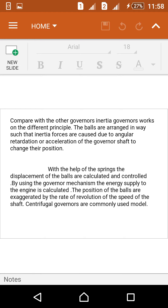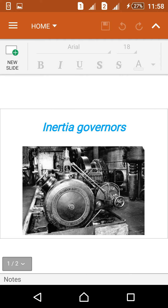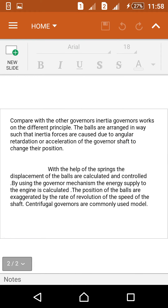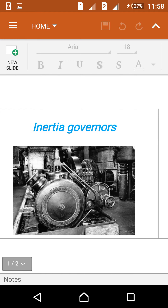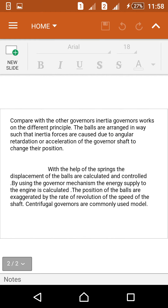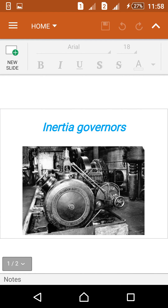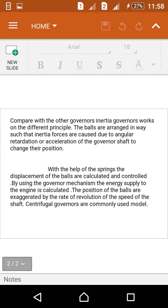Compared with other governors, inertia governors work on a different principle. The balls are arranged in a way such that inertia forces caused due to angular retardation or acceleration of the governor shaft change their position. This makes inertia governors different from other governors. With the help of springs, the displacement of the balls is calculated and controlled.